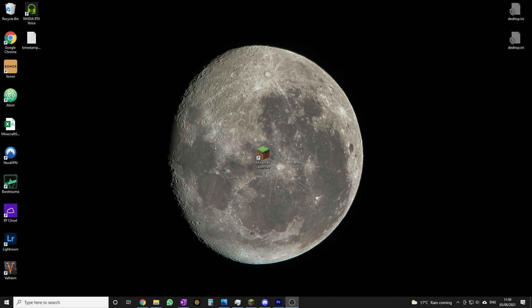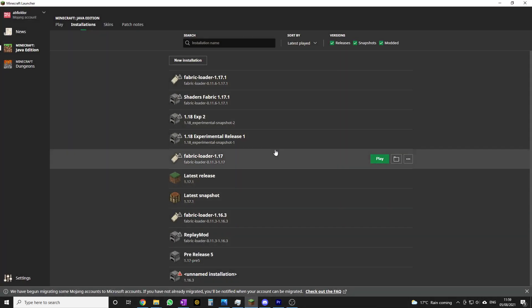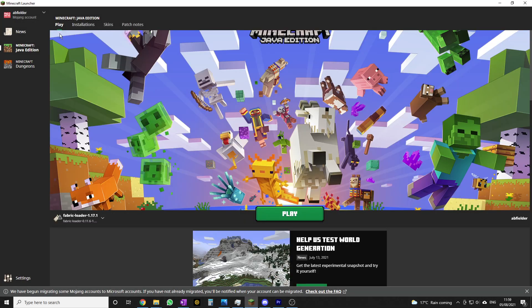I'll be doing a video on this tomorrow - hit that subscribe button to check it out. So today let's get into creating a new instance. On the screen right in the middle is the Minecraft launcher. You just need to double click on it to launch it - I've already got it open.